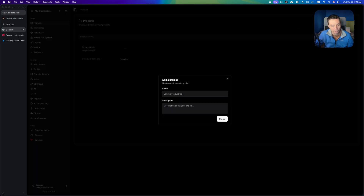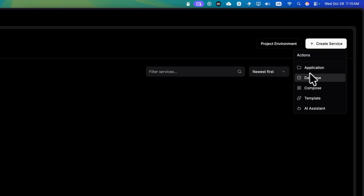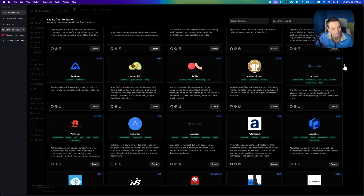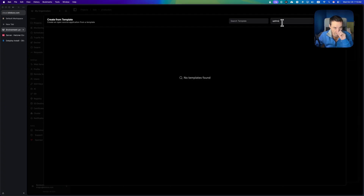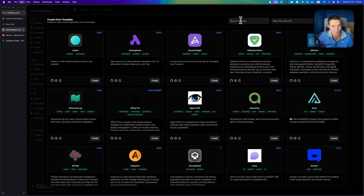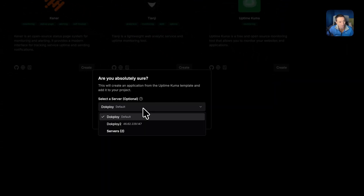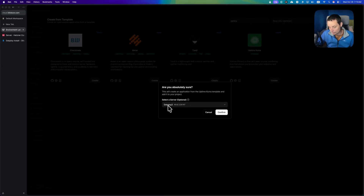I'll create an application called 'test' and create a new service. You have multiple service types available — we'll look at those in the next video. In the templates section, there are many self-hosted applications that can be installed. For this demo, we're going to use Uptime Kuma, an application that monitors your websites to see if they're up and sends you a notification if they're not. Hit create.